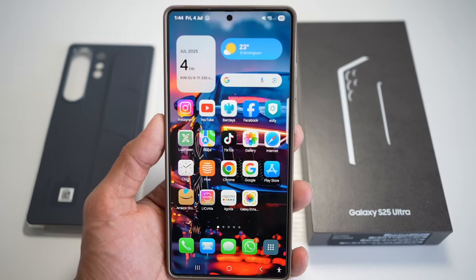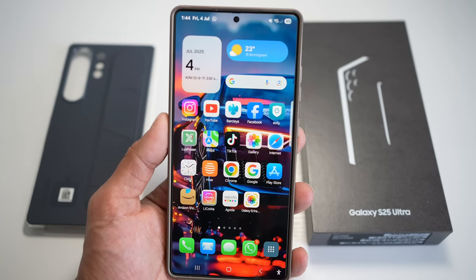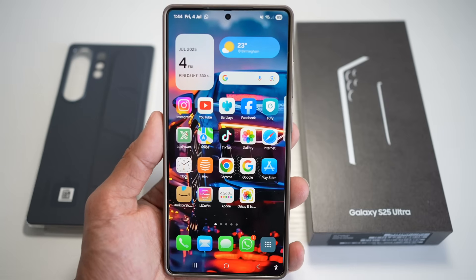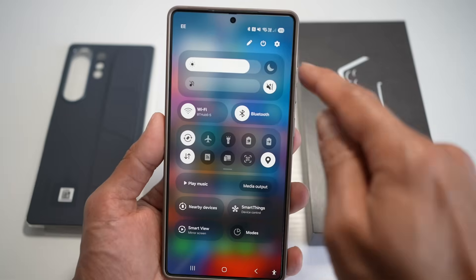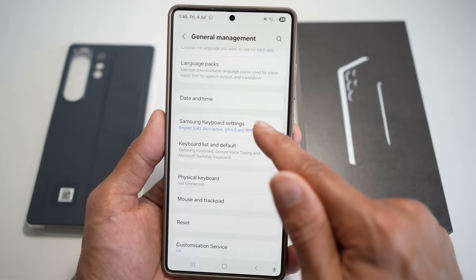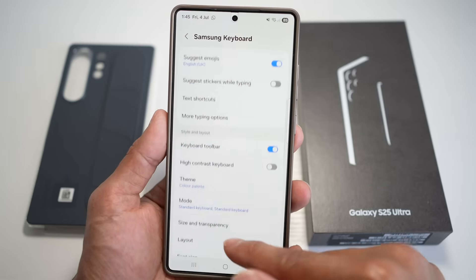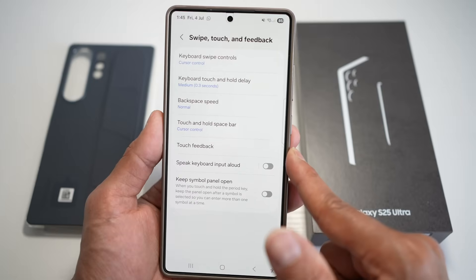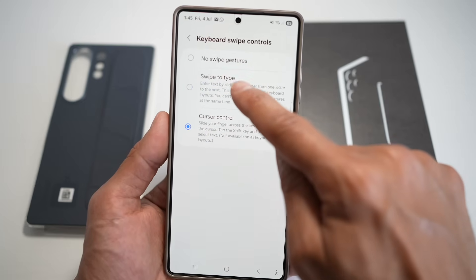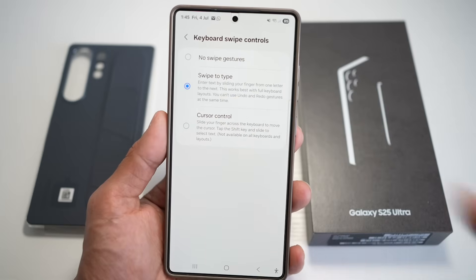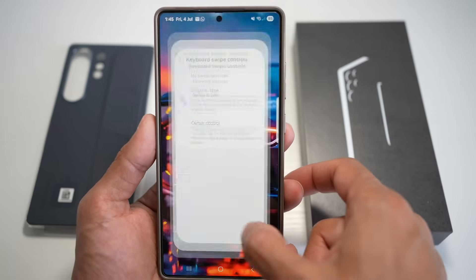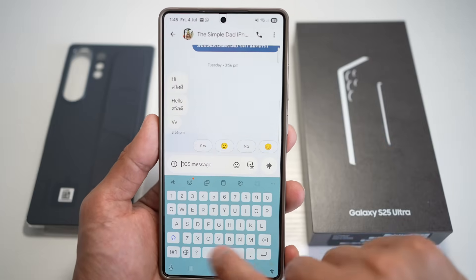Feature number eight is where you can swipe to type on your Samsung keyboard. This typing method lets you enter words by swiping your finger continuously across the keyboard. The system predicts the word based on your swipe path and commonly used phrases. To turn this on, bring down the quick panel menu, tap on Settings, scroll down and find General Management, then scroll down and find Samsung Keyboard Settings. Scroll down to Swipe, Touch and Feedback, find Keyboard Swipe Control, and turn on Swipe to Type.